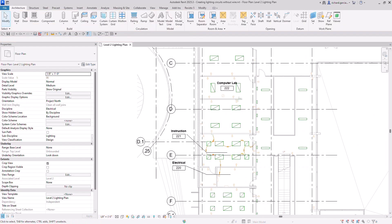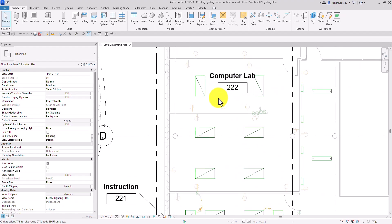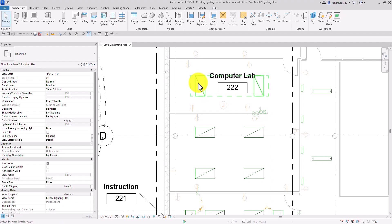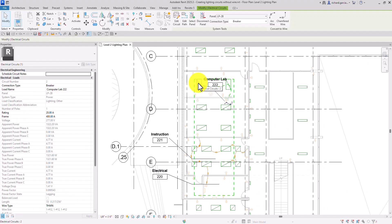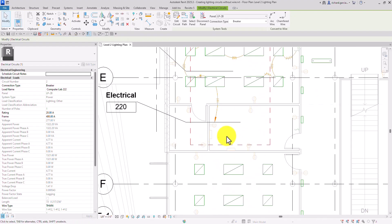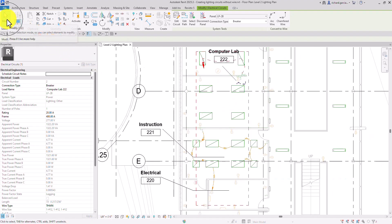Now to check the circuits, you can hover your pointer over one of the lighting fixtures that is part of the circuit we just created — either this fixture, this sensor, or this one. So I'm going to hover my pointer like that; I'm not going to click it. Just hover the pointer over the element and then press tab. You can see it highlights the system. If you press tab continuously — tab again, and then tab — eventually it will highlight the whole circuit, including the panel.